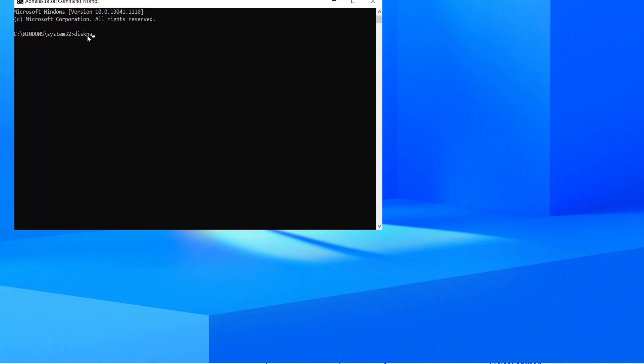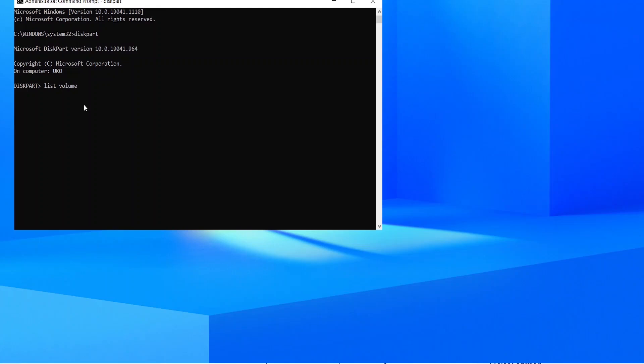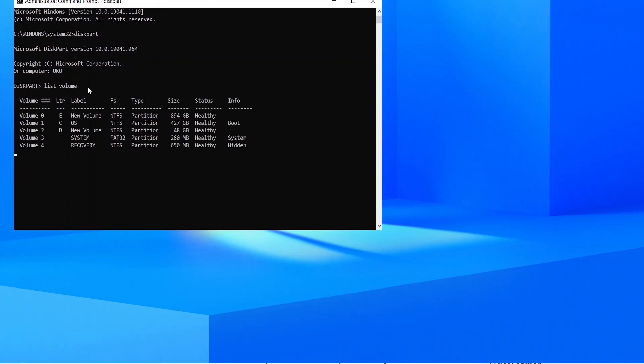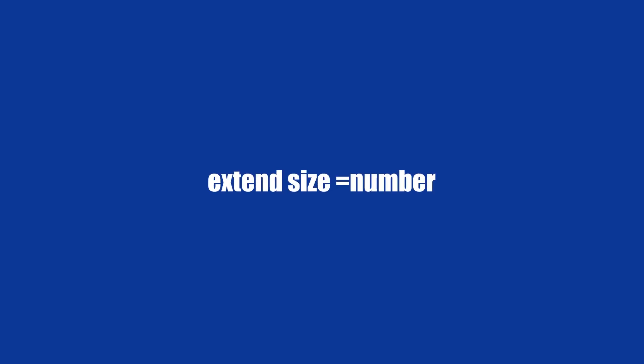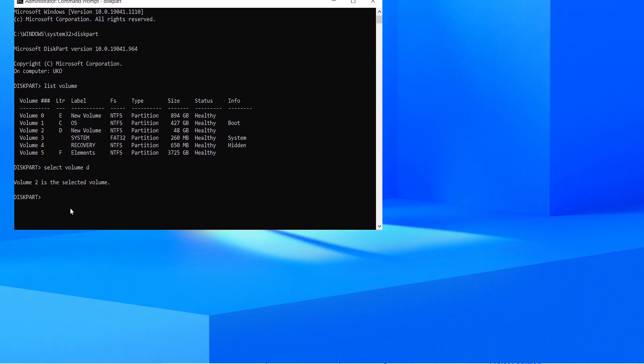Diskpart. List Volume. Select Volume X. Extend Size equals Number.